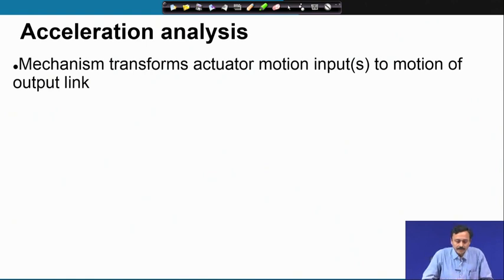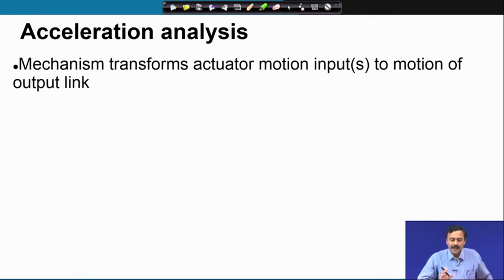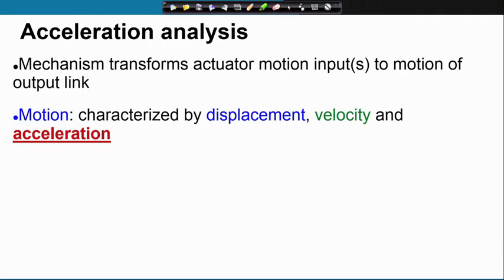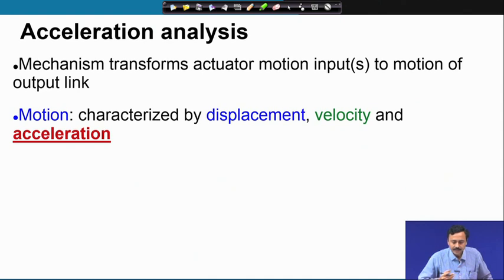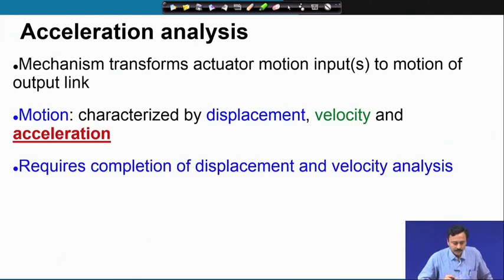As you know, a mechanism transforms actuator motion — the inputs — to motion of the output link. Motion is characterized by displacement, velocity, and acceleration. We have already discussed displacement and velocity. The next characterization comes from acceleration, and in acceleration analysis we assume that the displacement and velocity analysis has been completed. So before we embark upon acceleration analysis, we require displacement and velocity analysis to be completed.